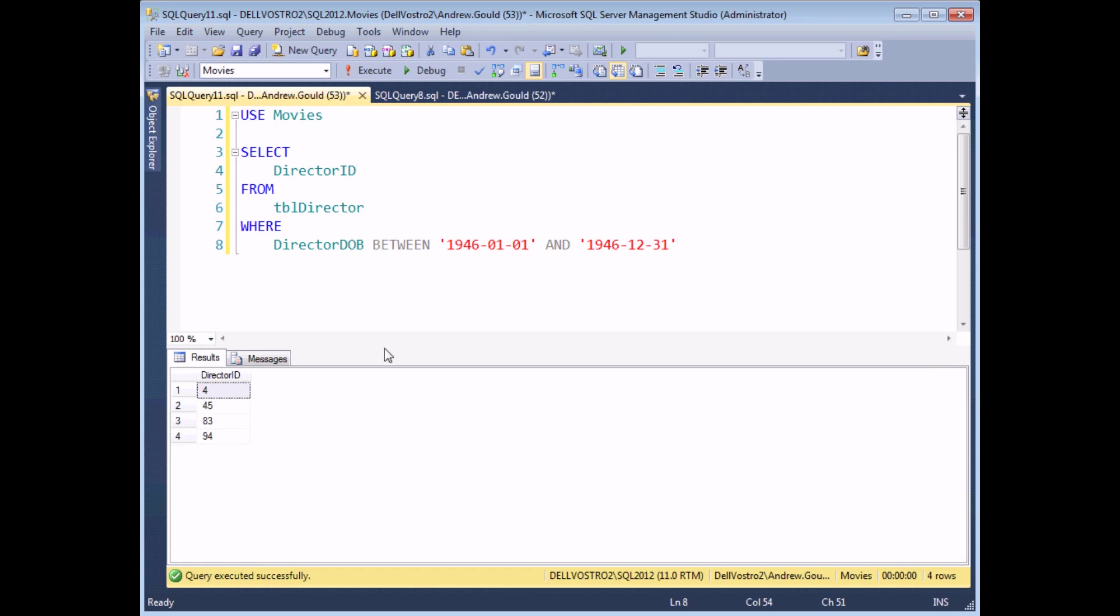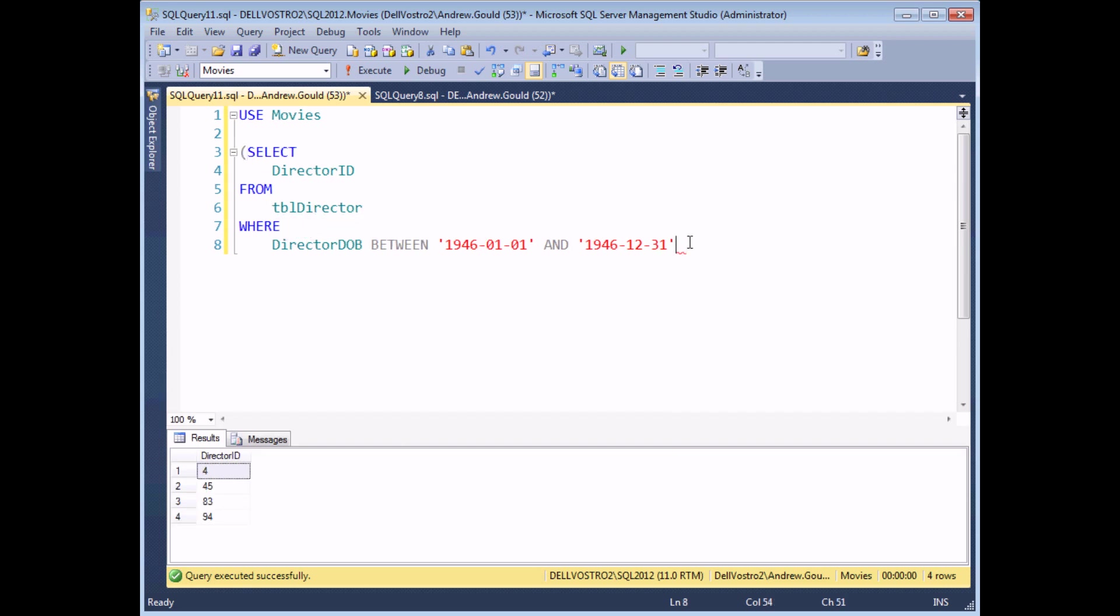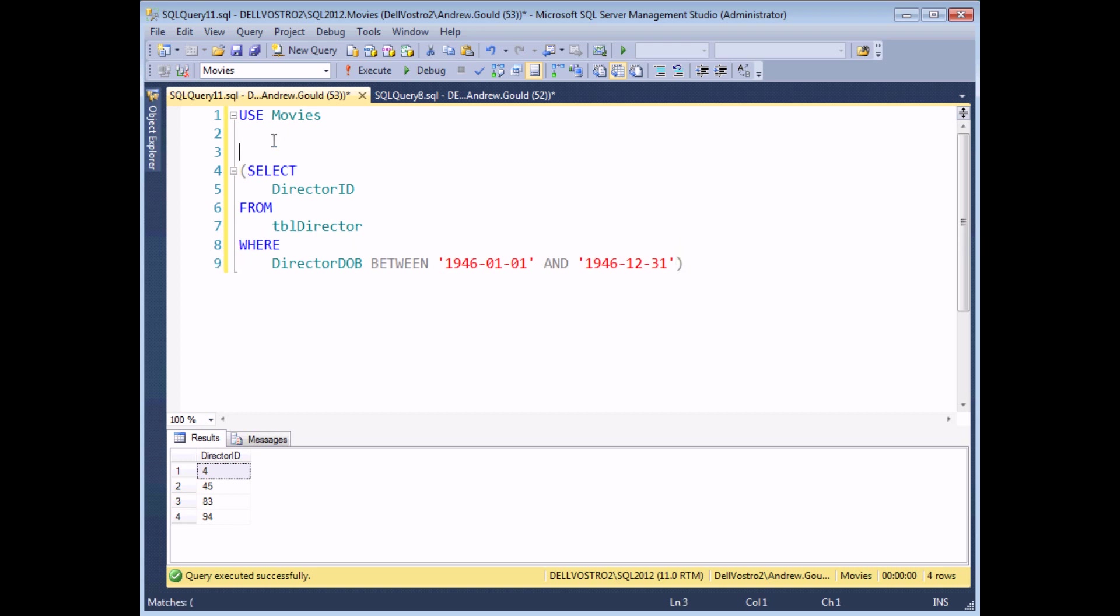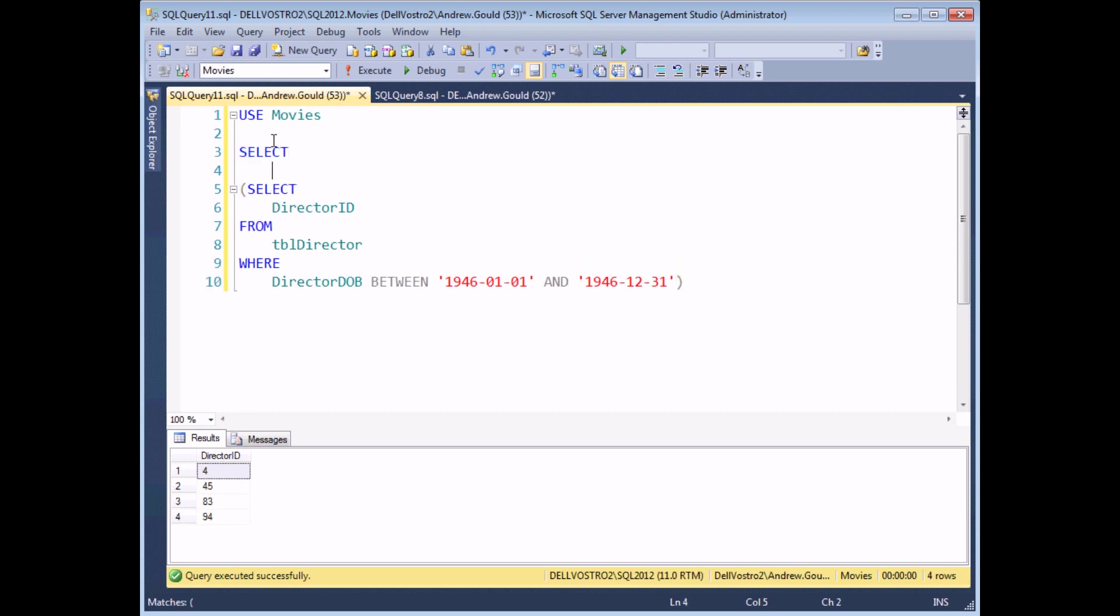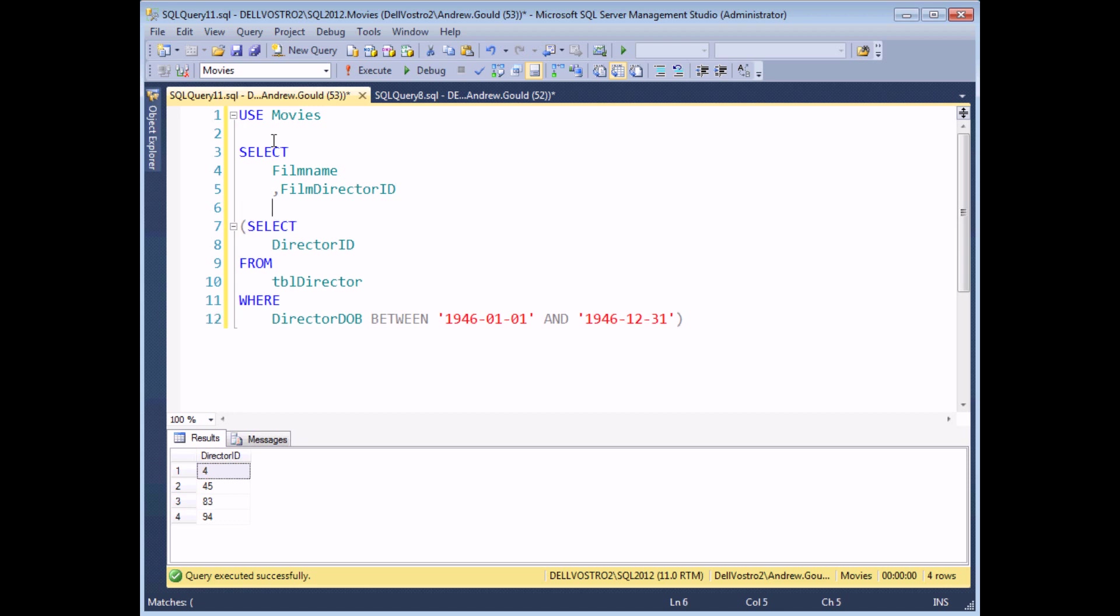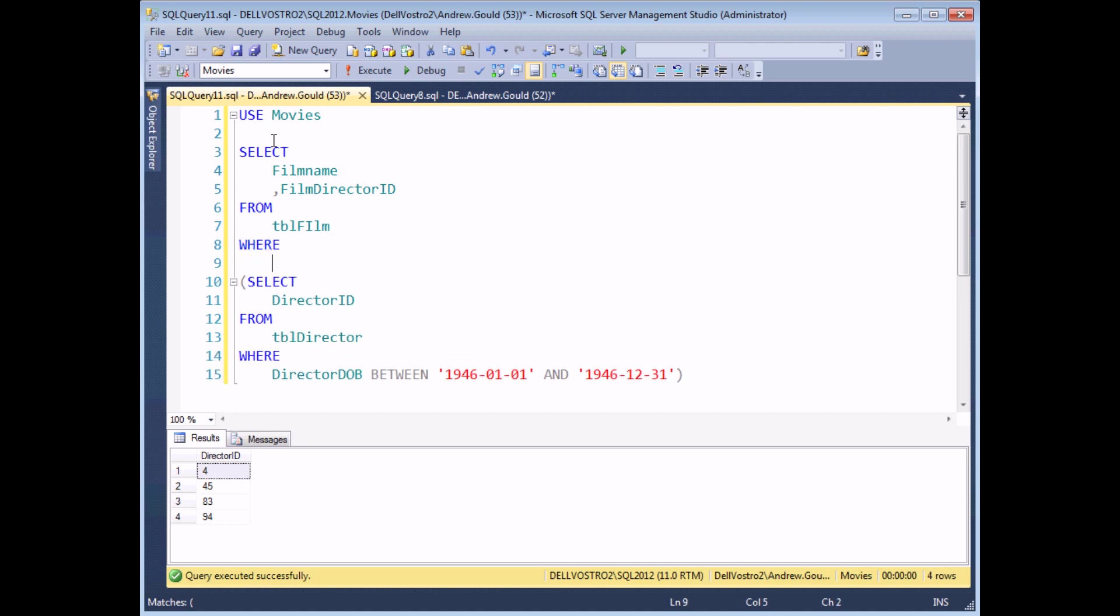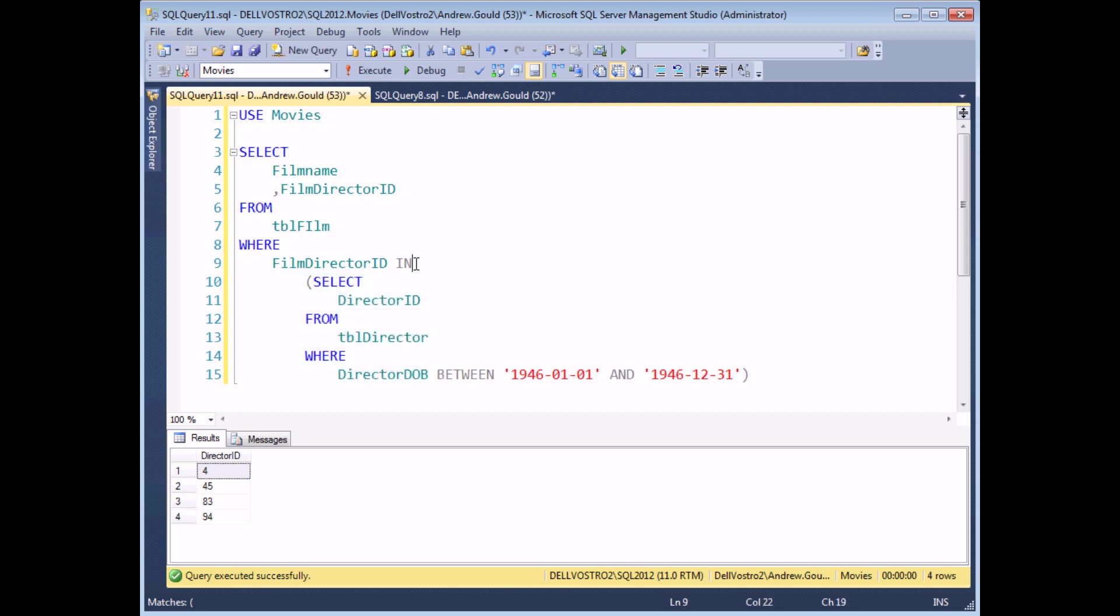What I can then do is show a list of films made by that list of directors. And in order to do that, I'm going to wrap up this query in a set of round brackets, and this will become the subquery again. So now I'm going to select the film name and the film director ID from my table of films, where the film director ID is in the list returned by this subquery. So it's important that I'm not using the equal sign here. I'm using the keyword IN.